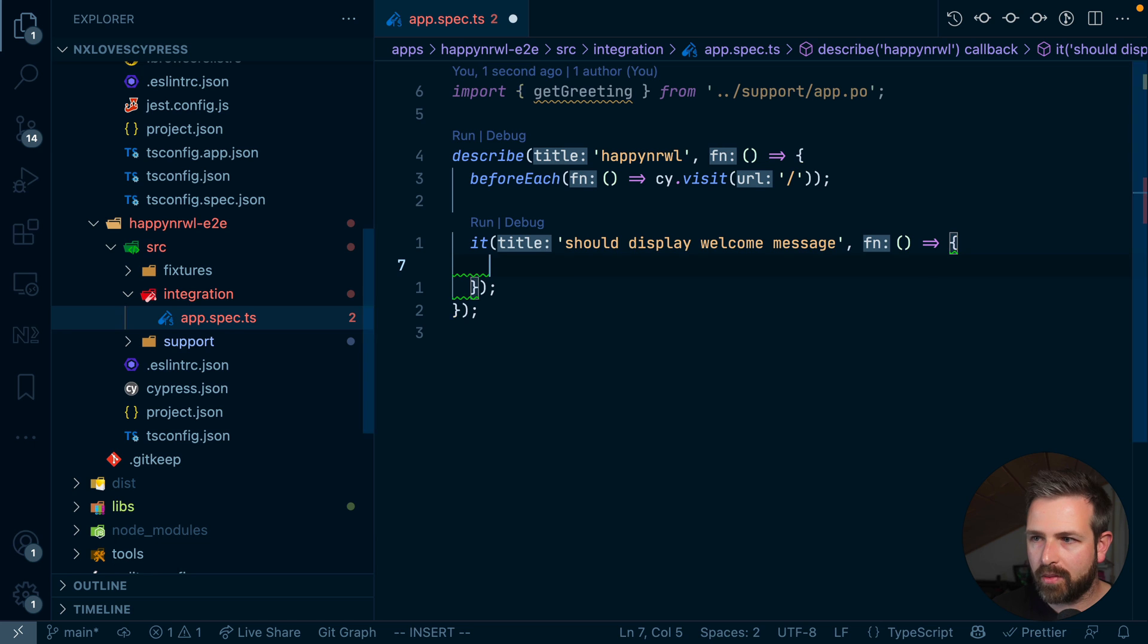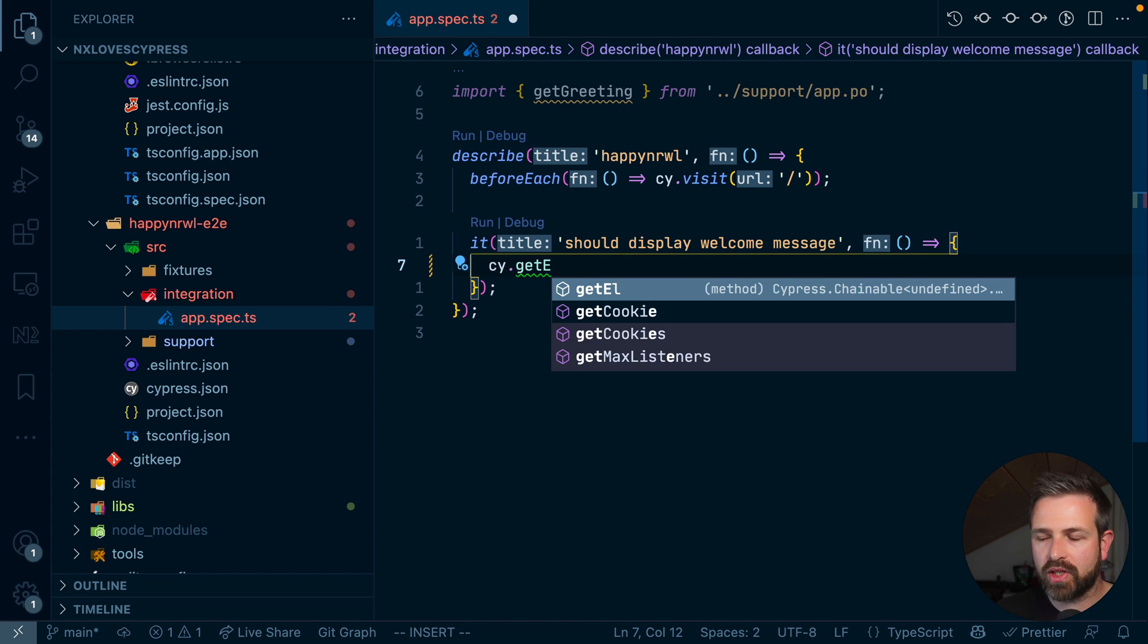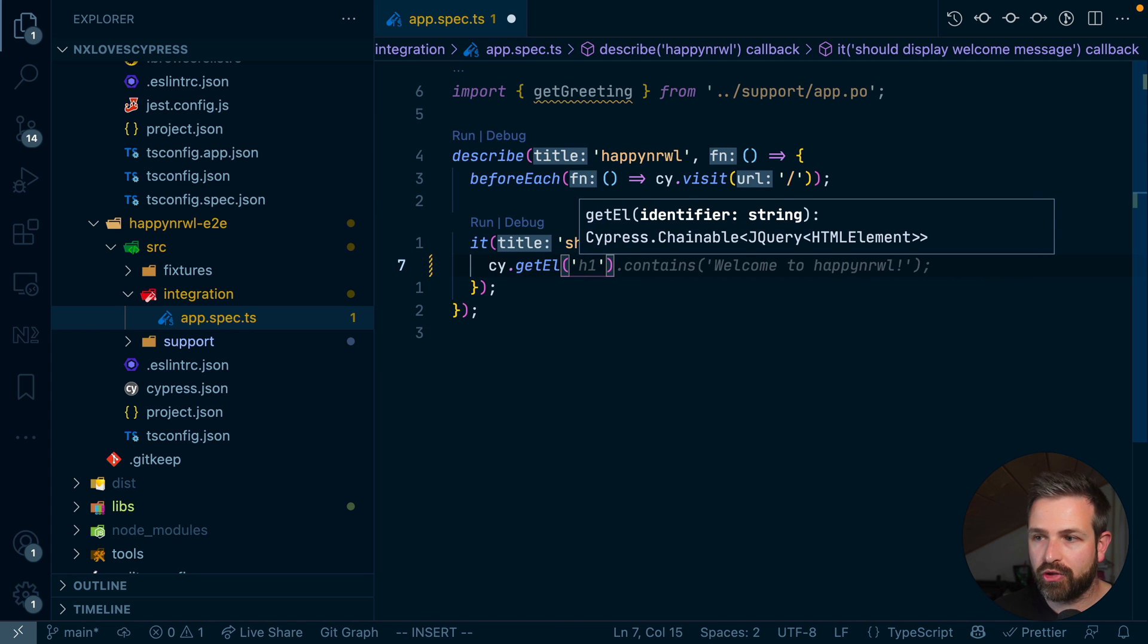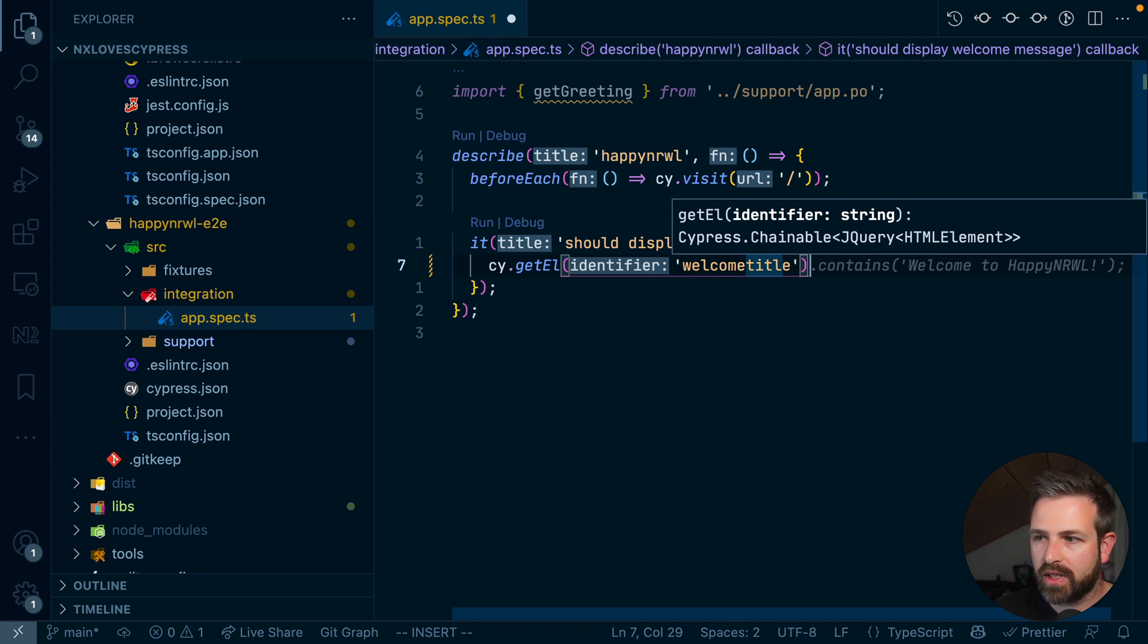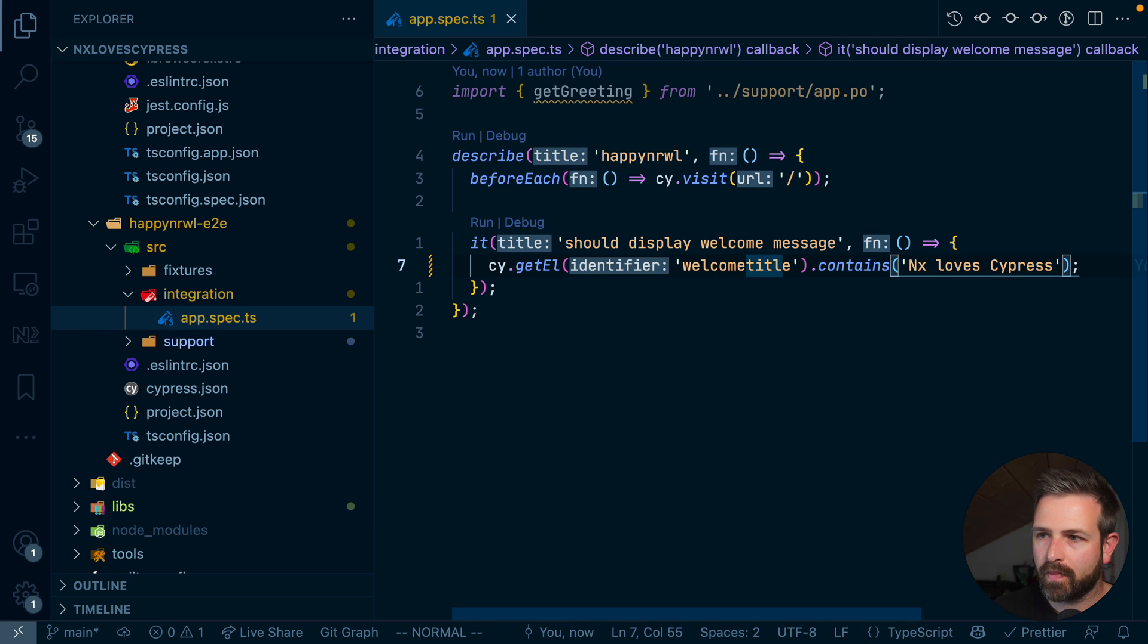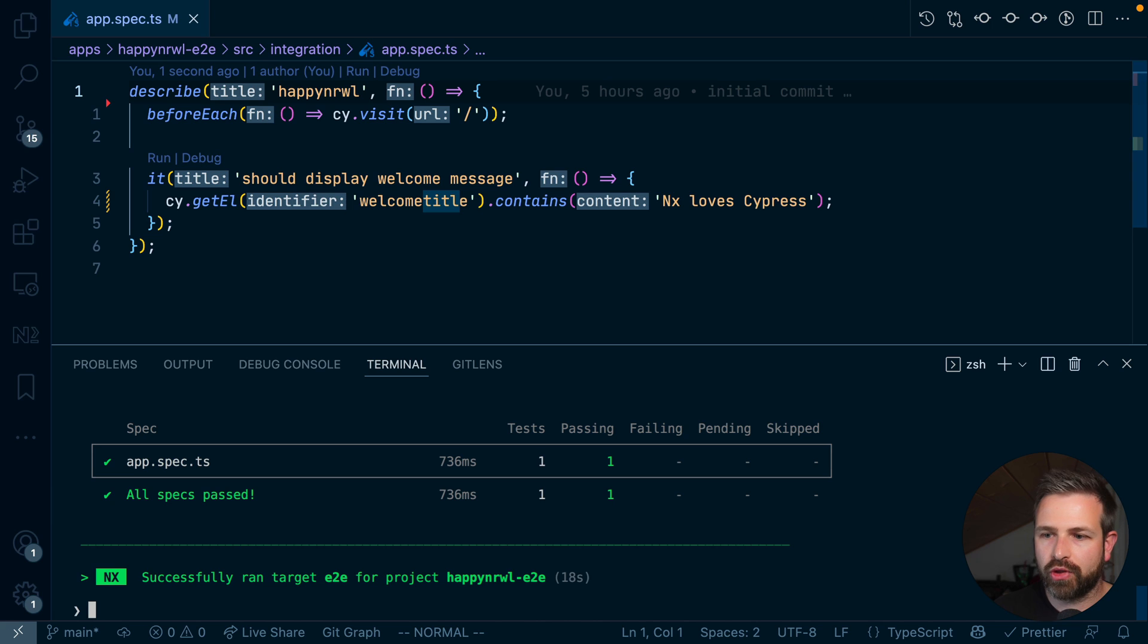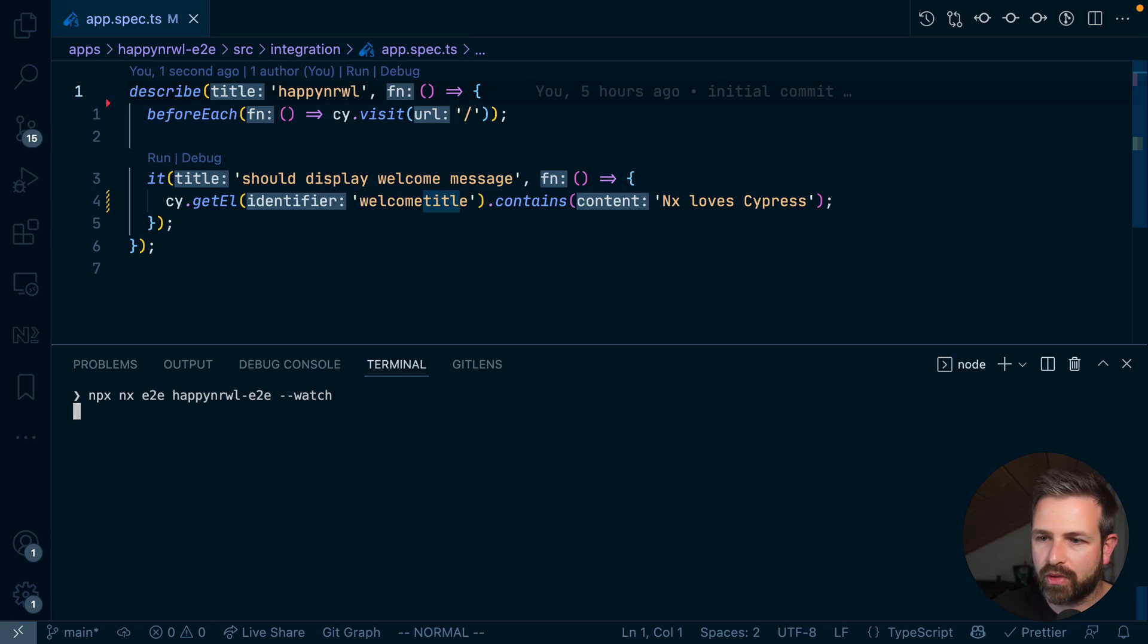Now, since we have set this up, we can now go here and use the global cy object, use our getElement function, our getElement custom Cypress command. And as you can see, it shows up even in the autocomplete setup because it gets properly recognized. We get typing information. So in this case, we will use the welcome title that we just specified. And then we should say dot contains NXLoft Cypress. We can go and remove this import because there's no more needed. And finally, we can actually go and run the end-to-end test again.